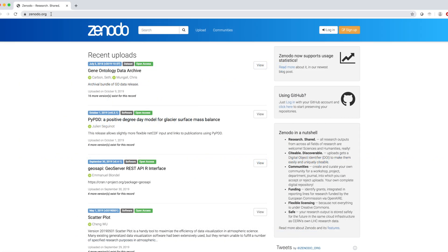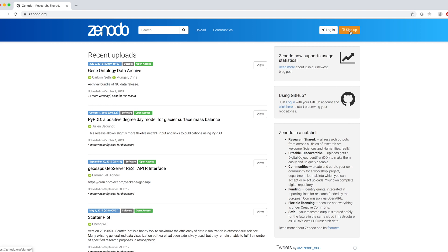The home page is at zenodo.org. In the top bar, we can search for existing data, upload our data, look for data belonging to communities, log in or sign up.